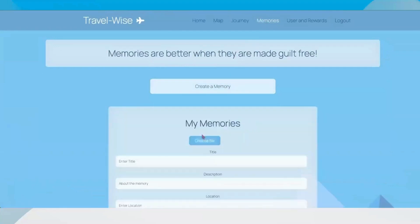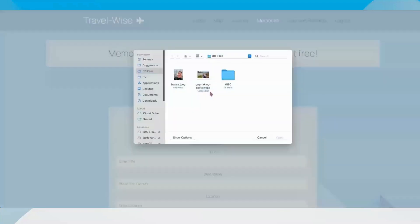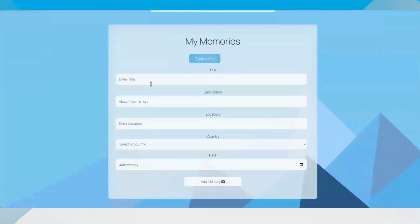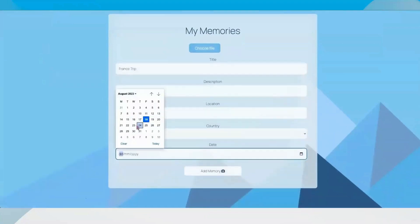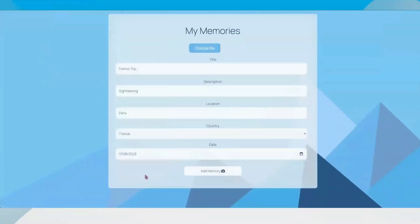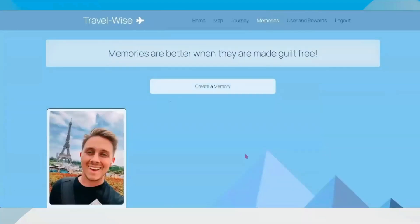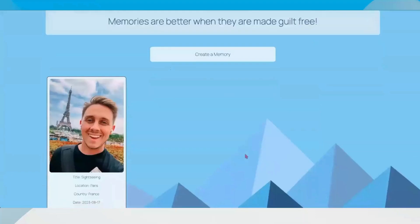Moving on to memories — if you've been to France and you loved it and would love to make a memory, you can pop a picture in, give it a title, add a date — say that I went yesterday, for example. And then it will say 'memory added successfully, 10 points added'. So you get 10 points for every memory that you make, which you can then spend in your rewards section.